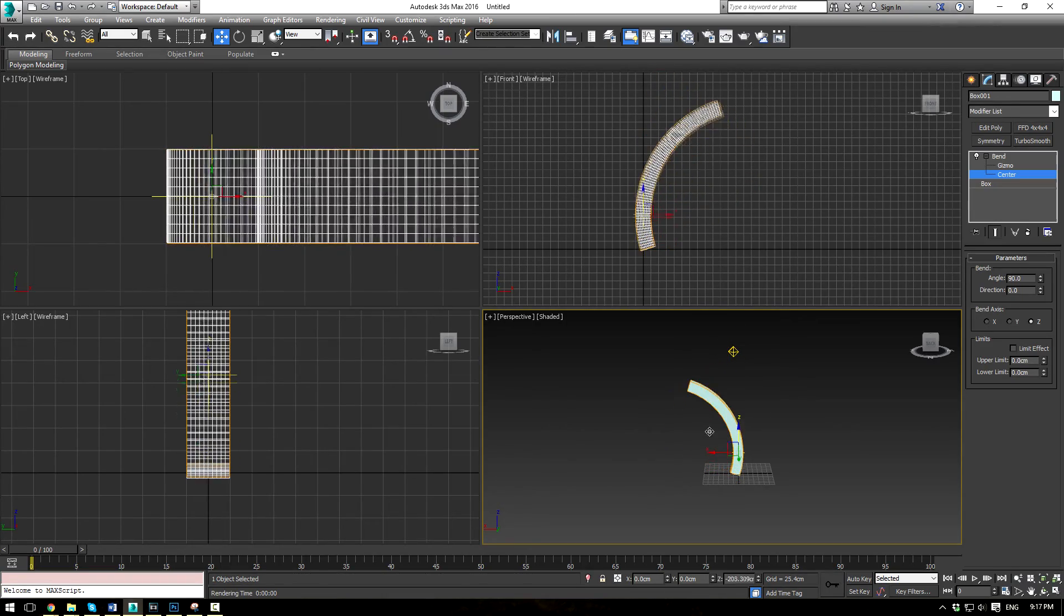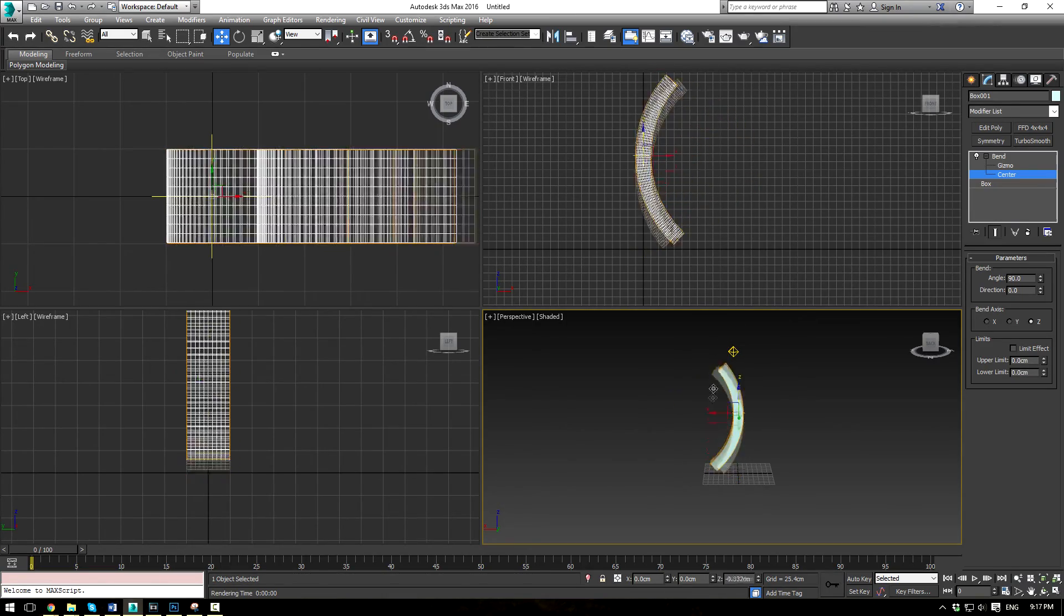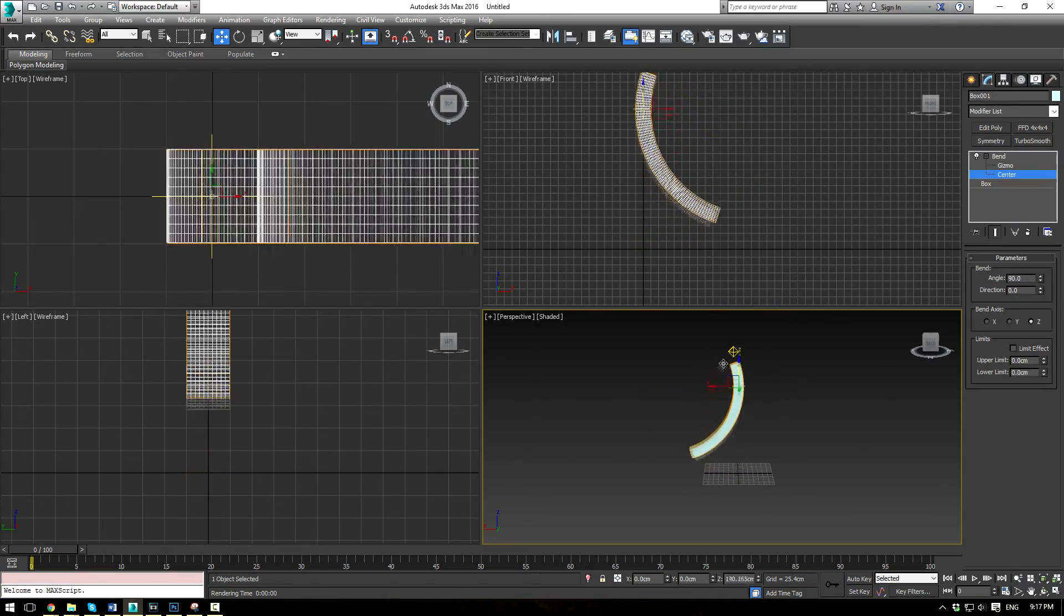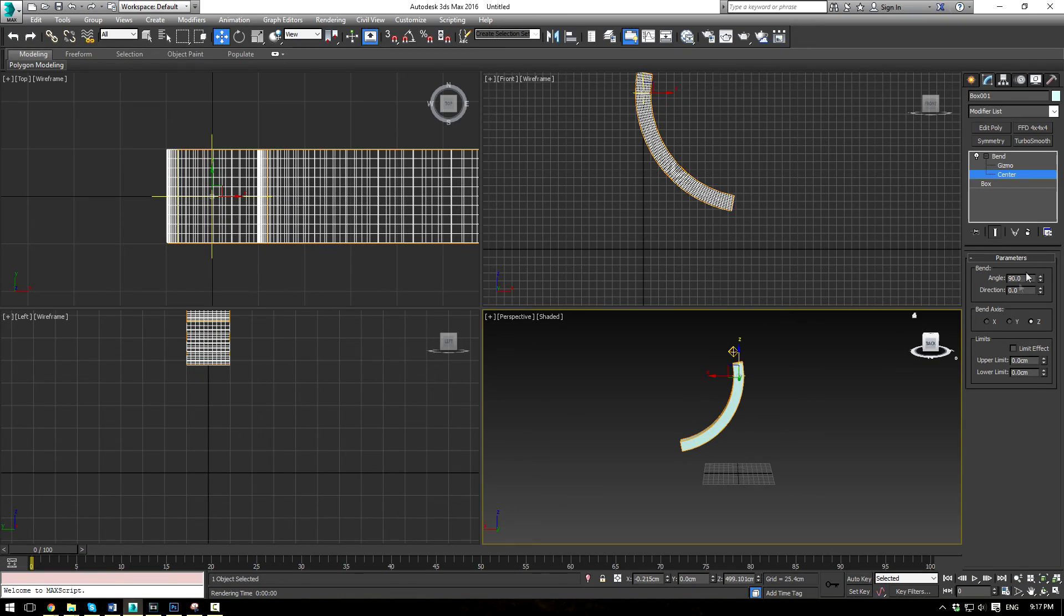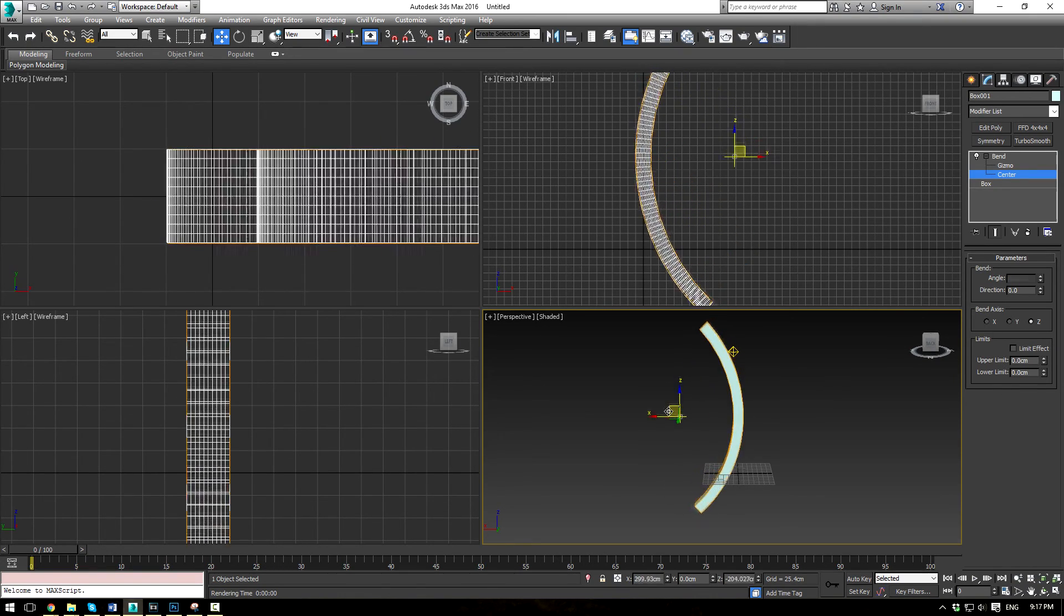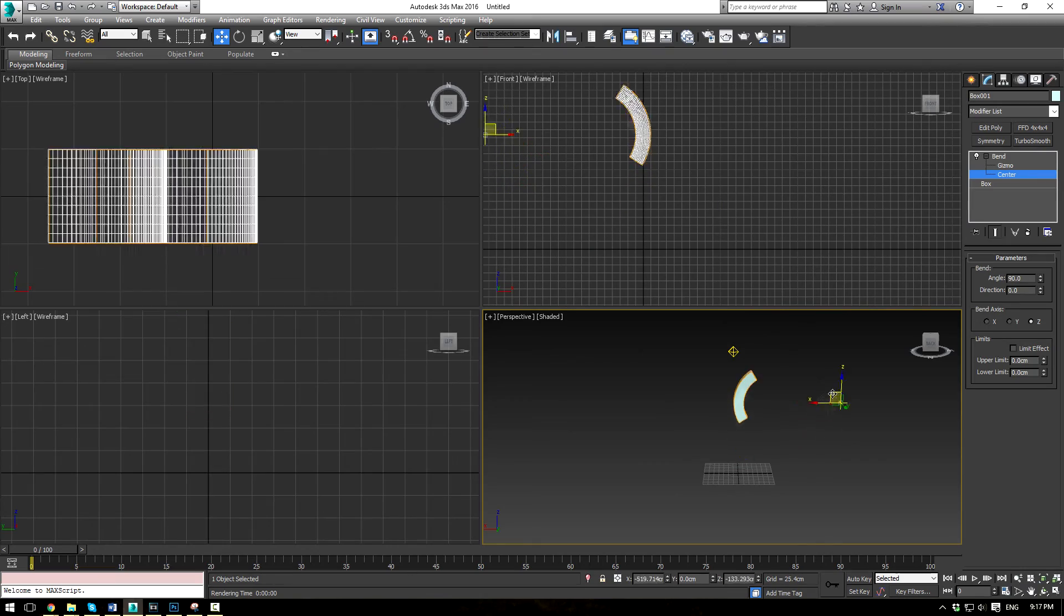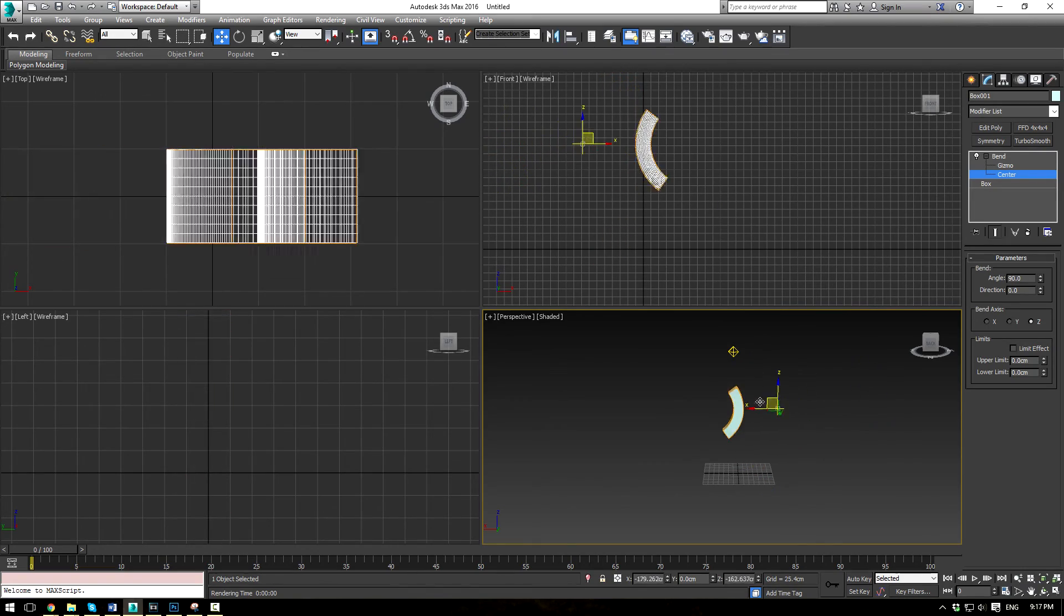Or even just an element in your scene that you want to position accordingly. Now, this is just a pretty easy way of doing it by just changing what point this object is bending along.